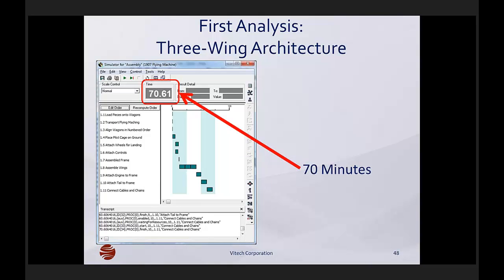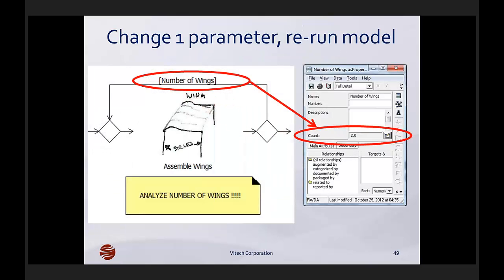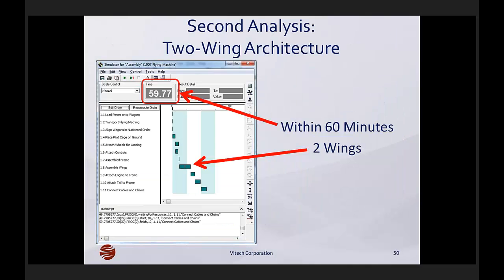When we run the simulation, we see that this analysis shows it's going to take about 70 minutes to assemble a three-winged flying machine. So let's rerun the simulation and see what it looks like if we design a biplane — a two-wing architecture instead of a three-wing architecture. I've replaced the number of wings from three to two — one for each wing. We can see that installing the two wings brings us close to the 60-minute requirement, which in fact can be met: 59.77 minutes.